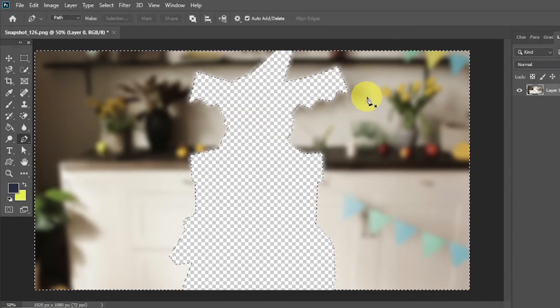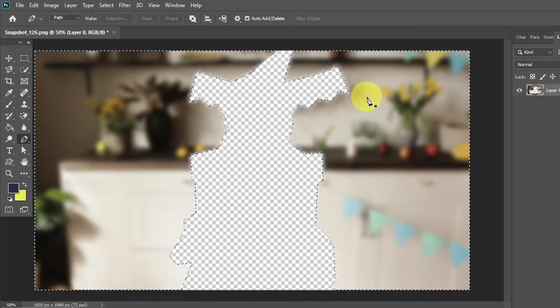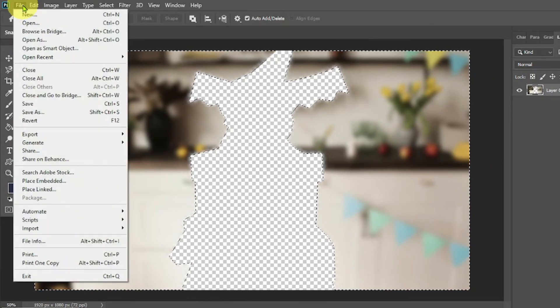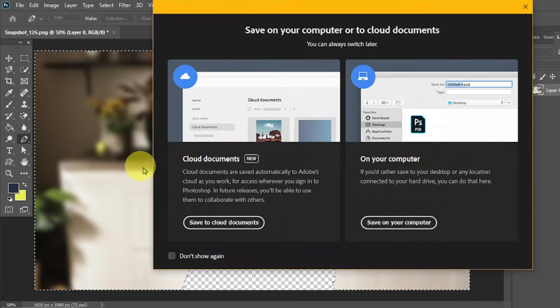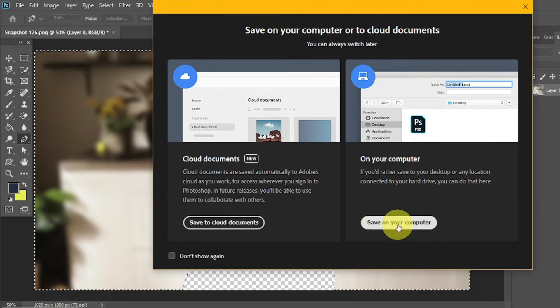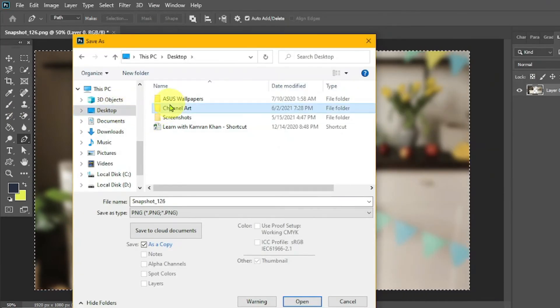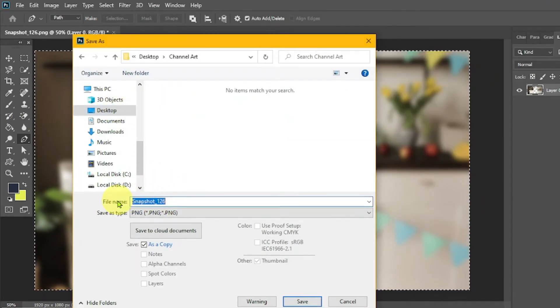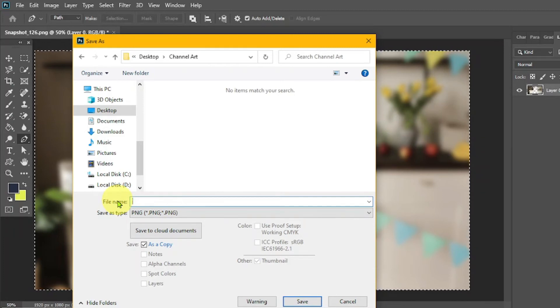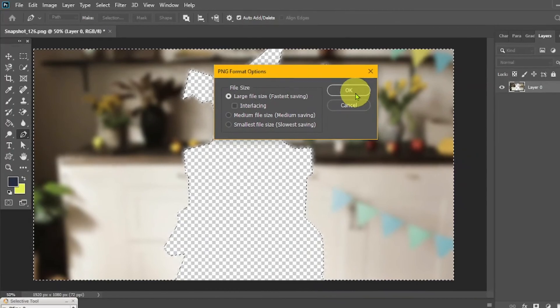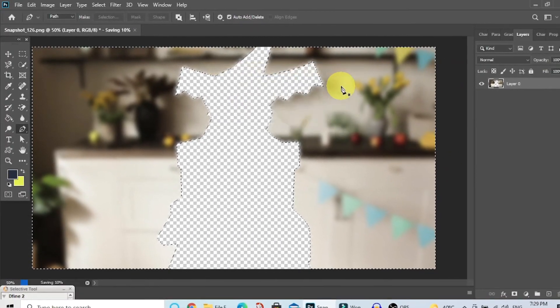Now we have to save this image in PNG format. Click on file, then save as. We named this image blur. Click save and then OK.